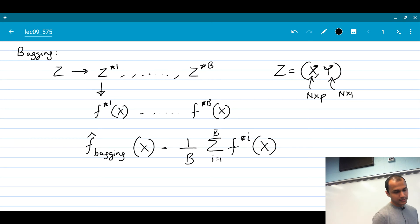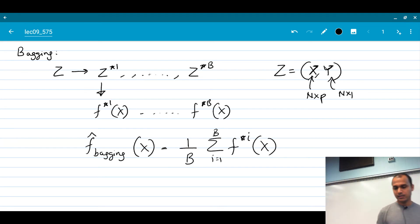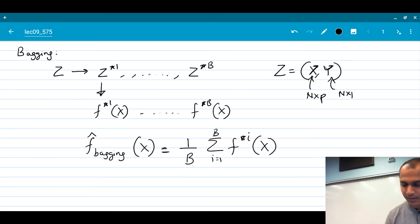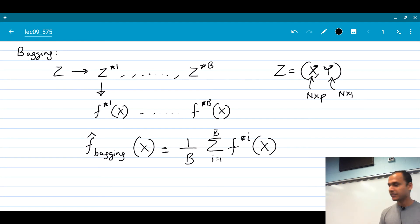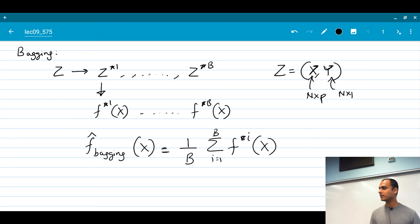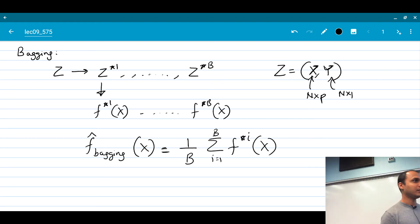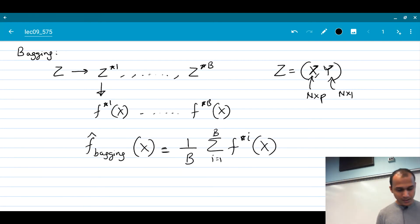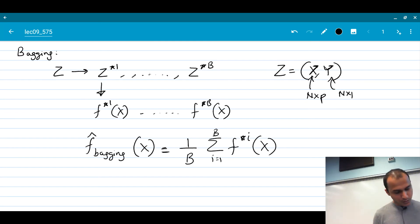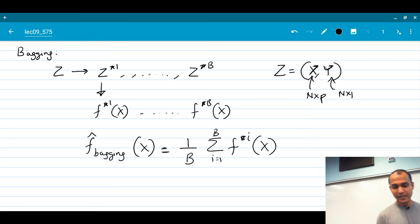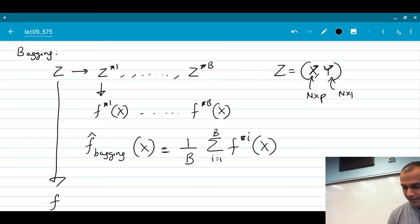This is a bagging model: given any base set of models — think of decision trees or anything else — you just average the predictions. If it's a classification problem, you would take majority vote and predict that as the prediction. So what is bagging getting us compared to directly building a model from Z itself?